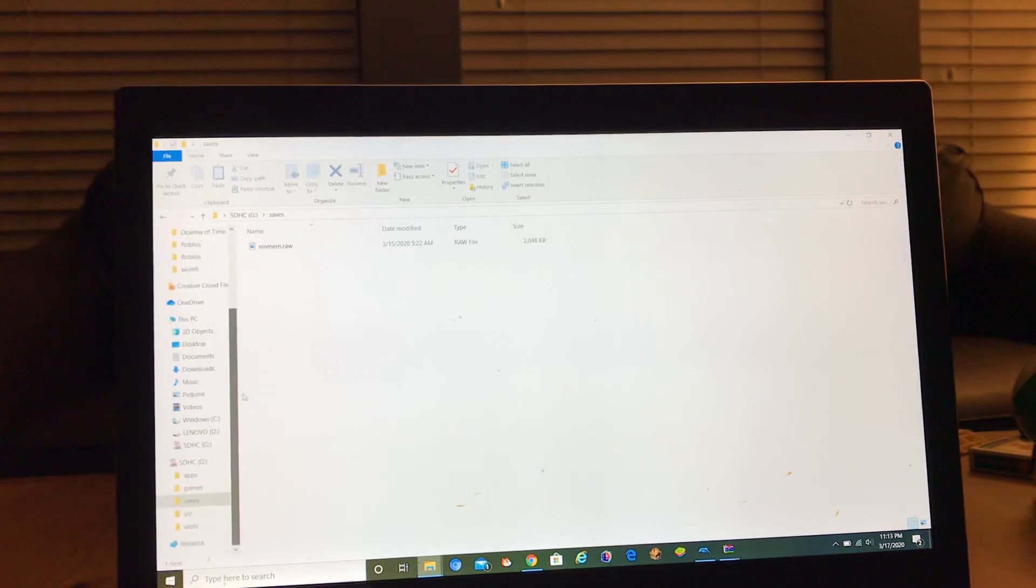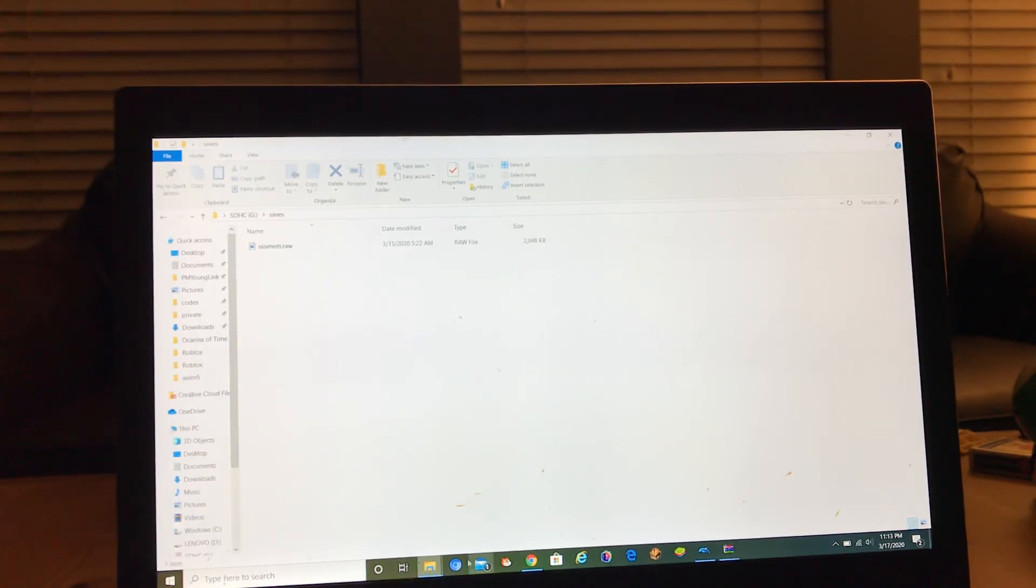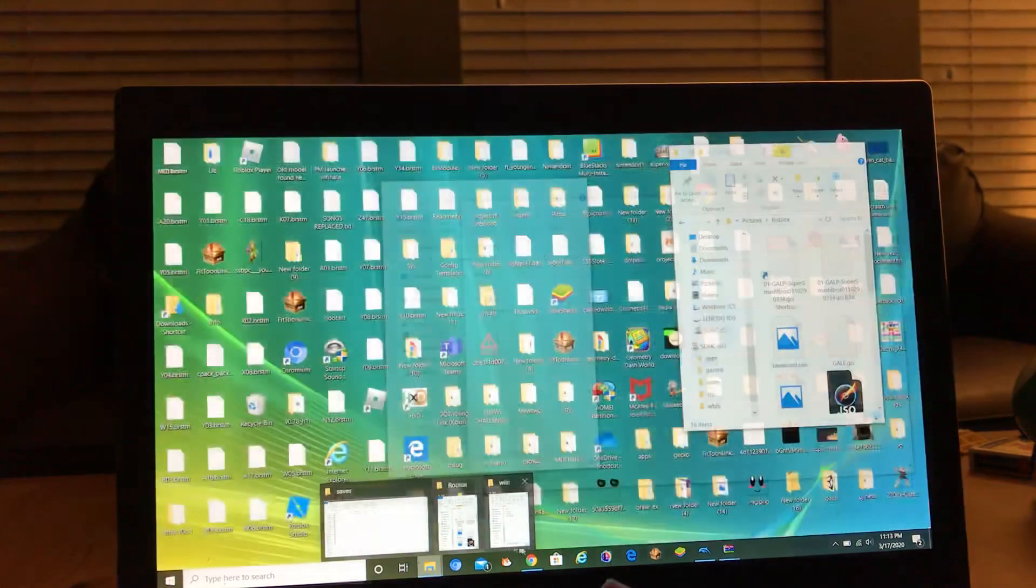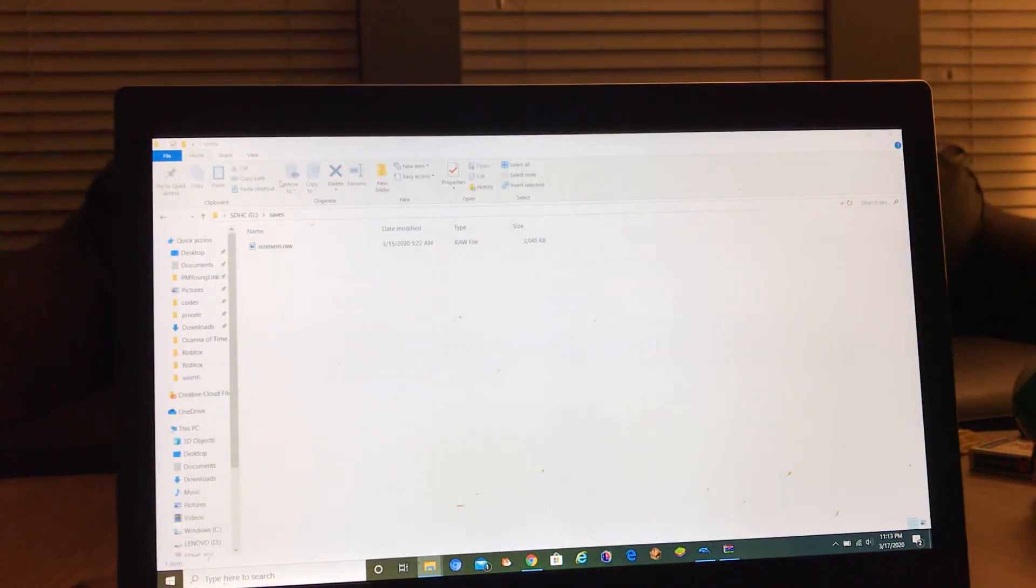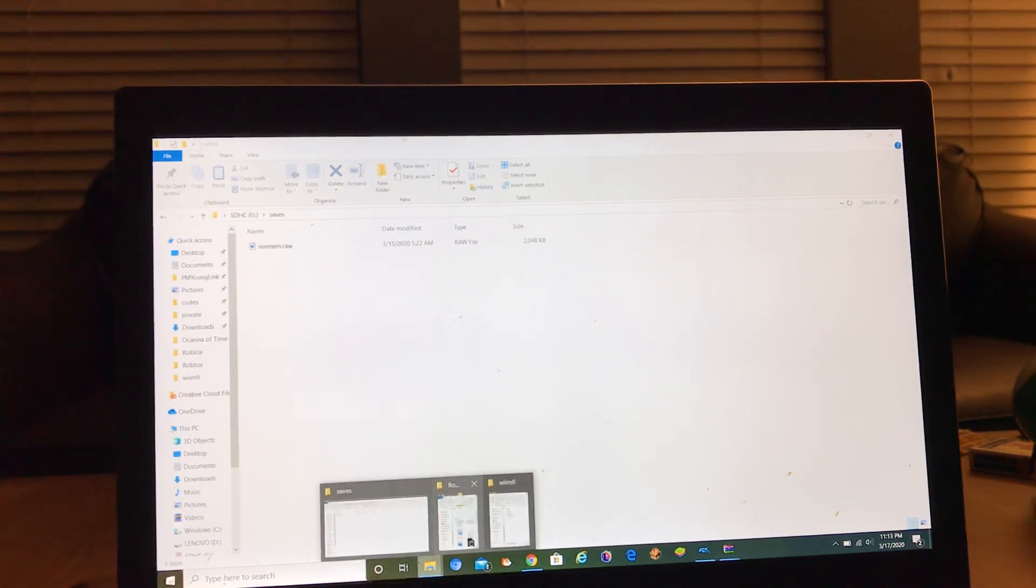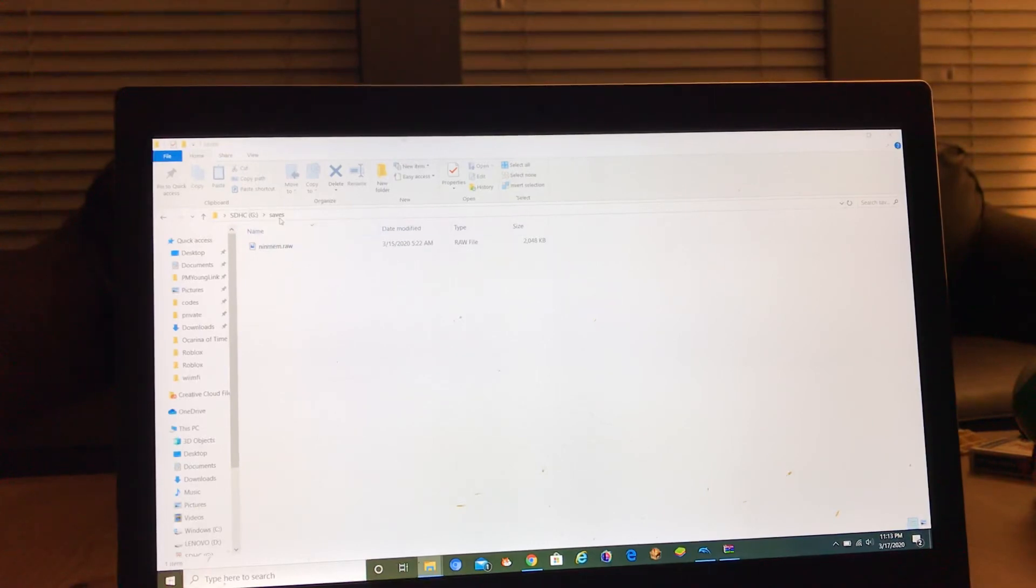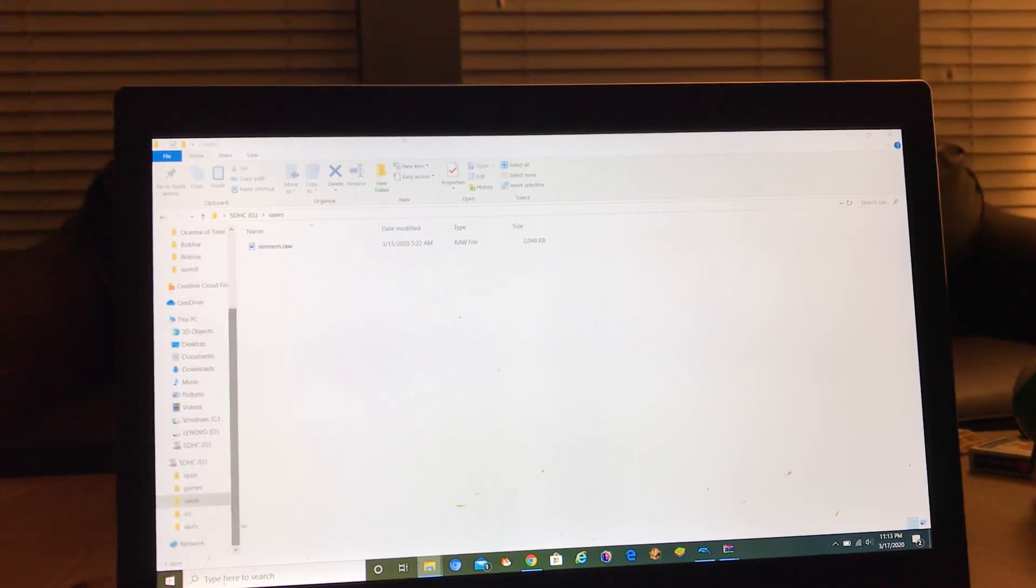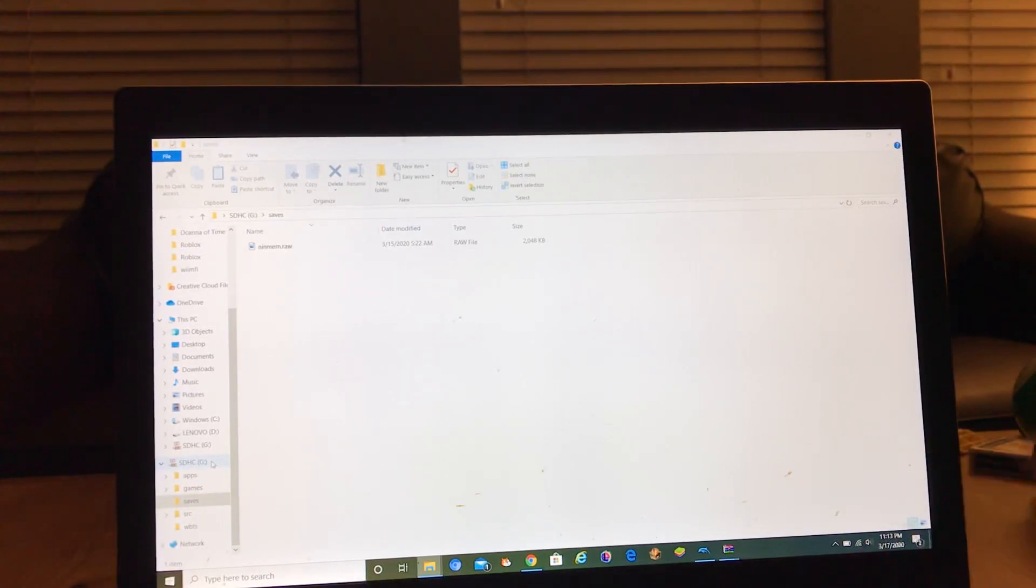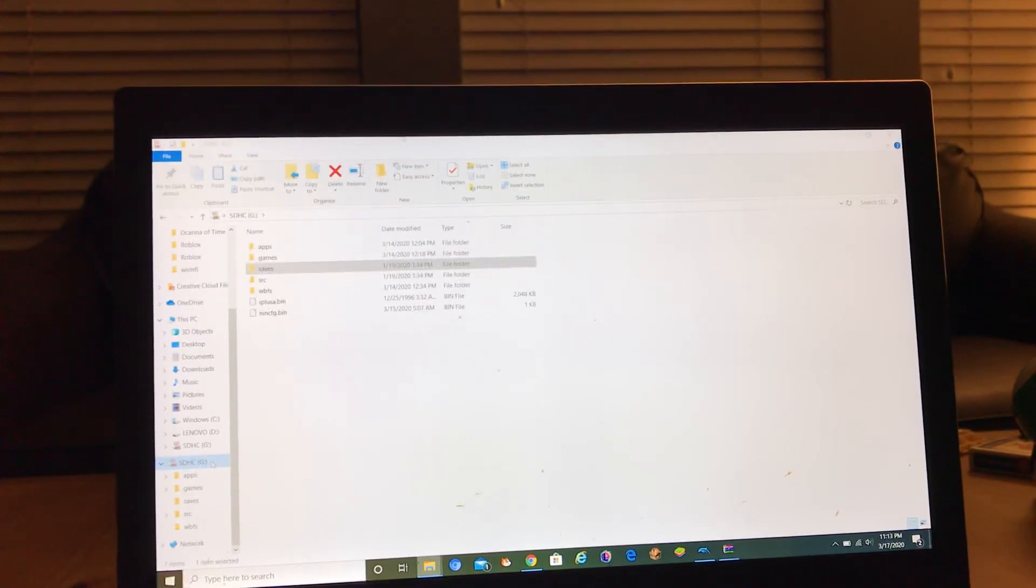So if you don't have mem card manager, then you just go to saves and you get your save file and you put it into saves. You copy and paste your new save file into saves, then you eject your SD card.